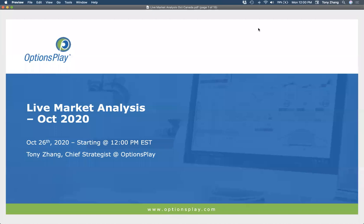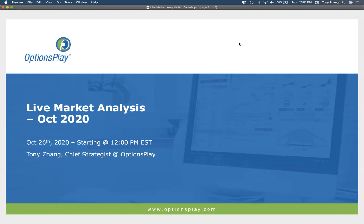Good afternoon and welcome back everyone to our options education webinar series. My name is Tony Zhang, I'm the chief strategist here at OptionsPlay. Today we're going to review the lessons we've learned in the month of October — two of the most important lessons, regardless of whether you're brand new to options trading or experienced. We'll cover the mechanics of entering and exiting options positions to maximize your orders and get the best possible execution price, and a little about liquidity and how quotes on your screen give you clues around liquidity.